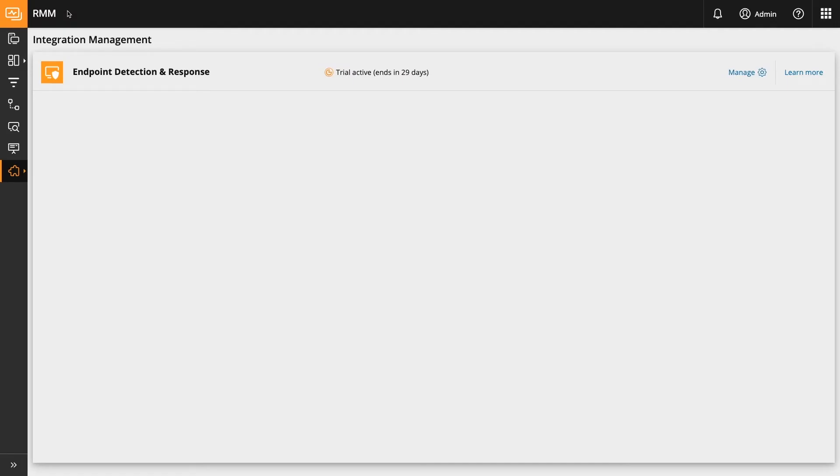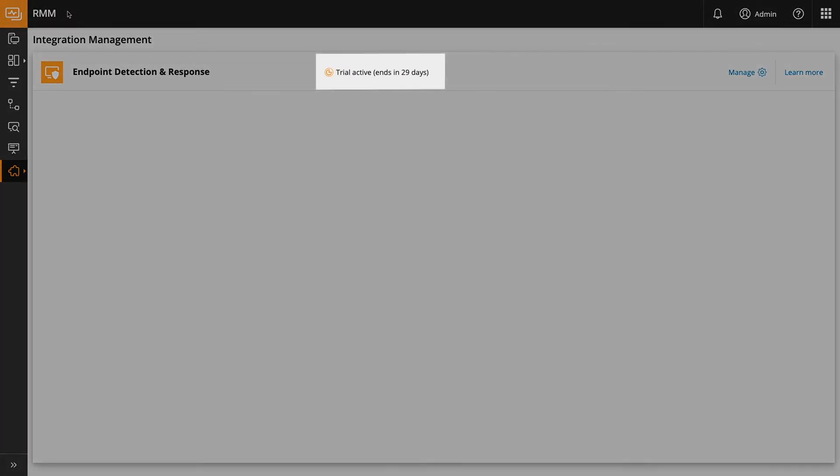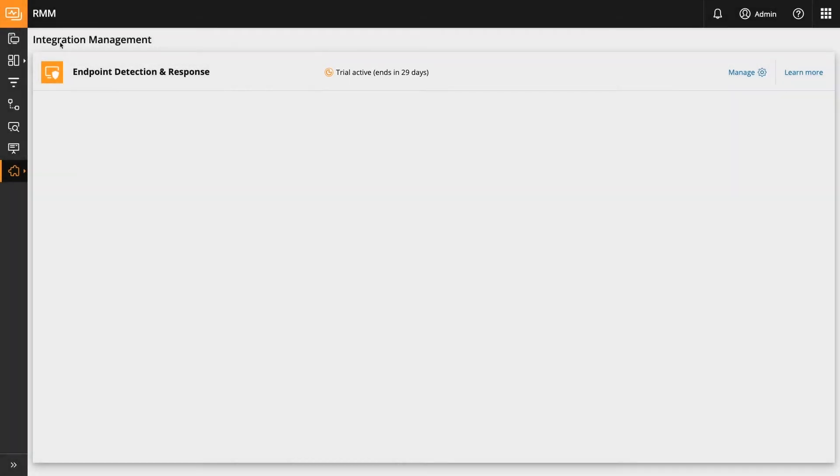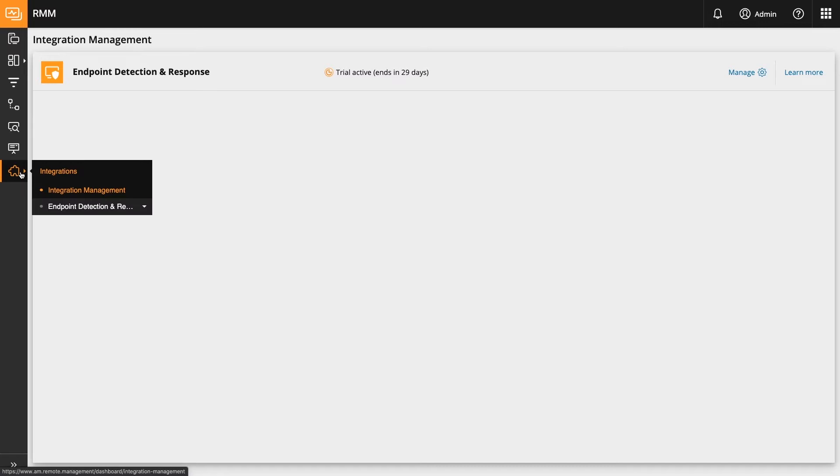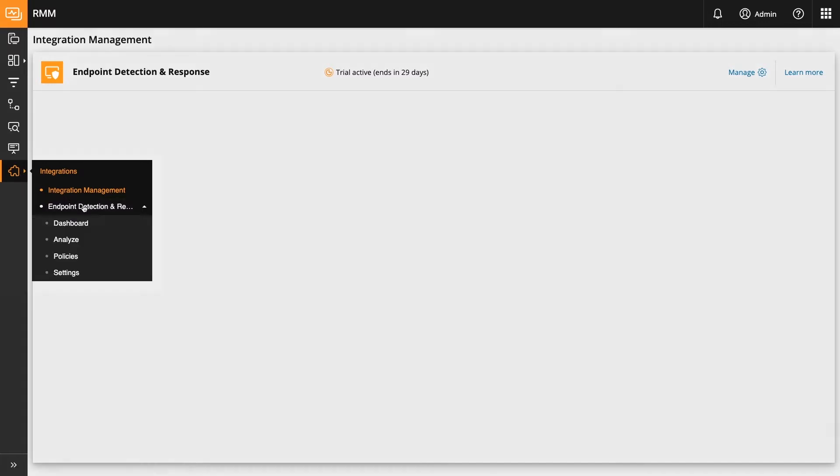After successful activation, you will see your trial active with number of days remaining. You will then also see the new Endpoint Detection and Response menu in the left-hand navigation and be ready to go.